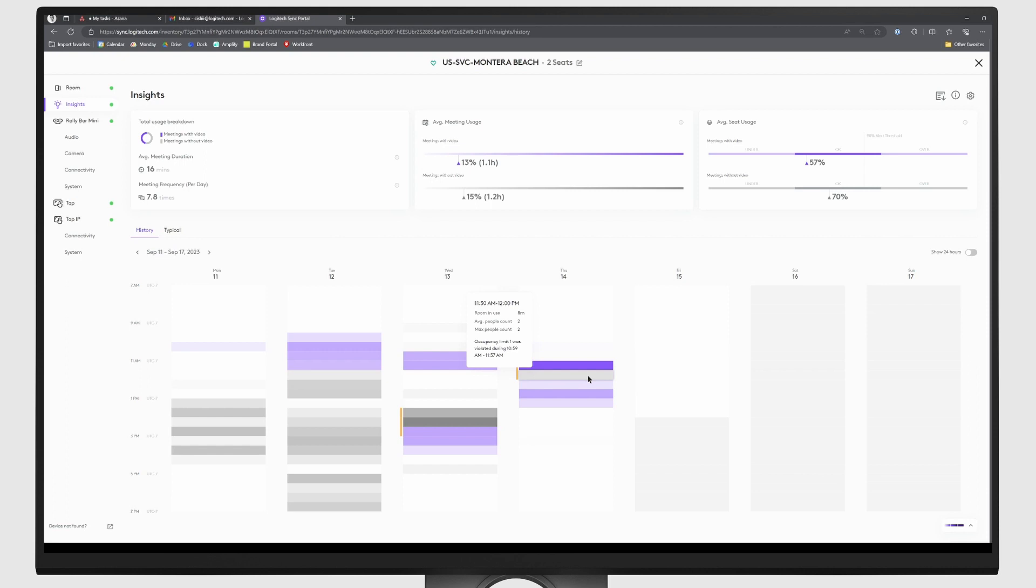This data helps users to understand how much their devices are being used in a room, or conversely, how much the room is being used as a non-video conference room. Make informed business decisions with actionable insights provided by Logitech Sync Plus. With out-of-meeting occupancy, gain even more insight into how your conference room devices are, and aren't, being used.